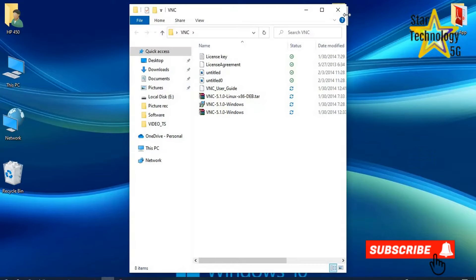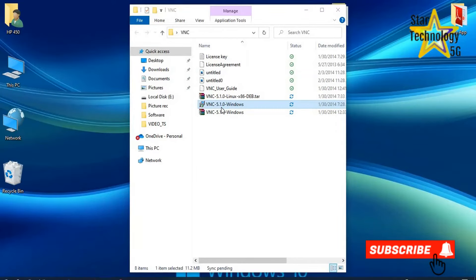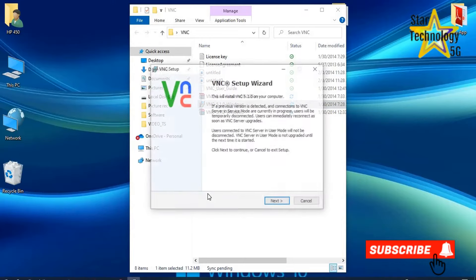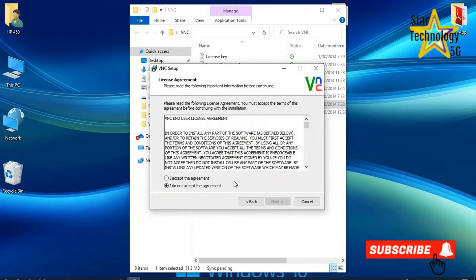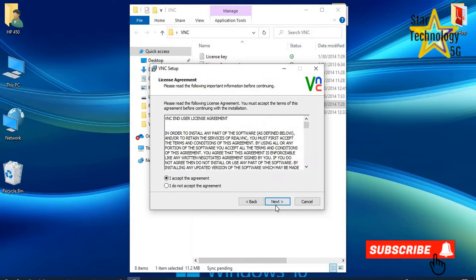Open VNC folder. Click on VNC setup file. Next. License agreement. If you have time, please read it. Click on I accept the agreement. Next.